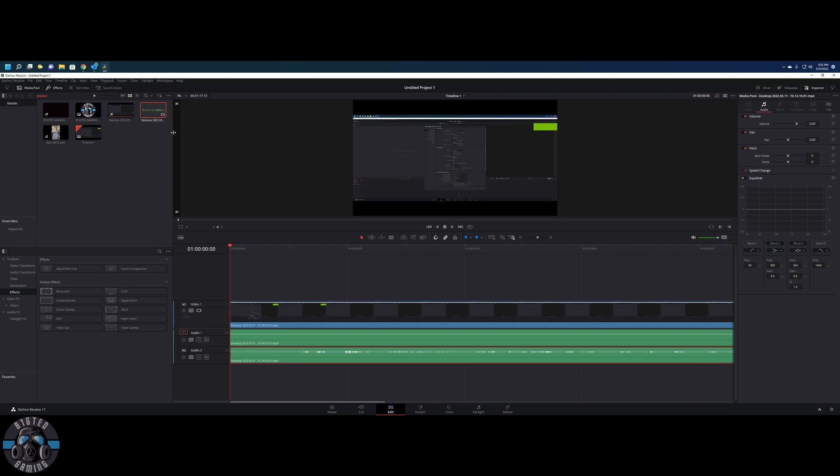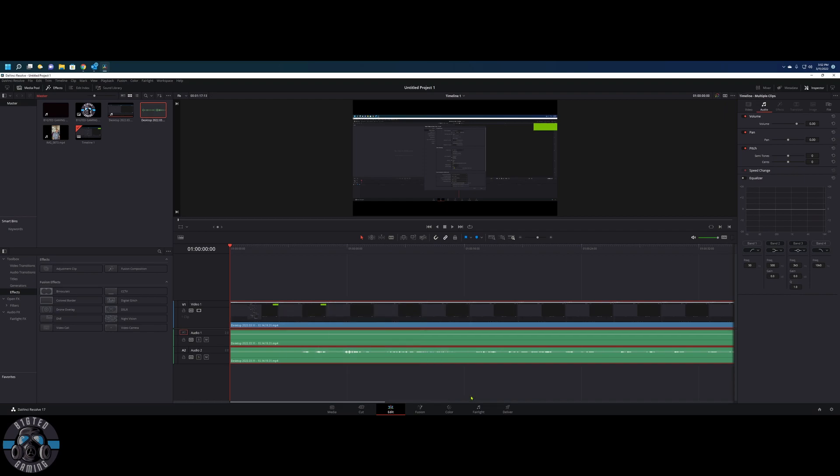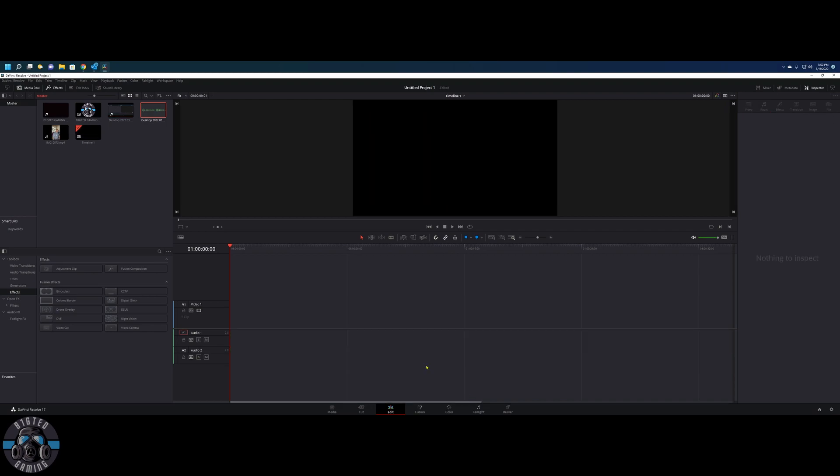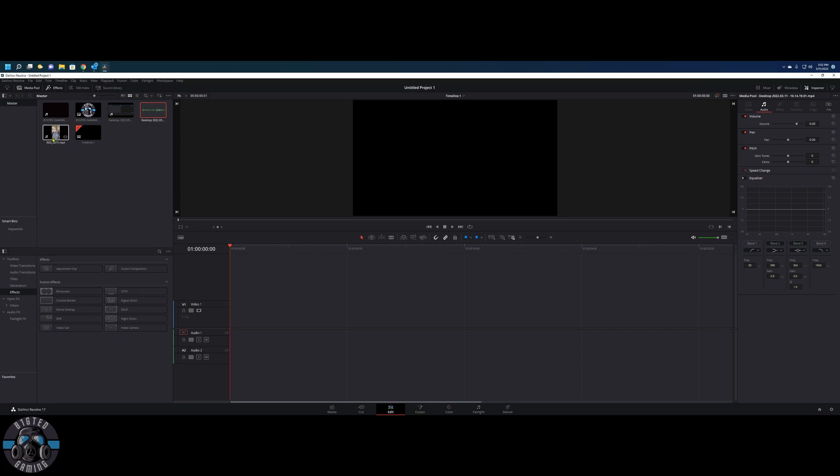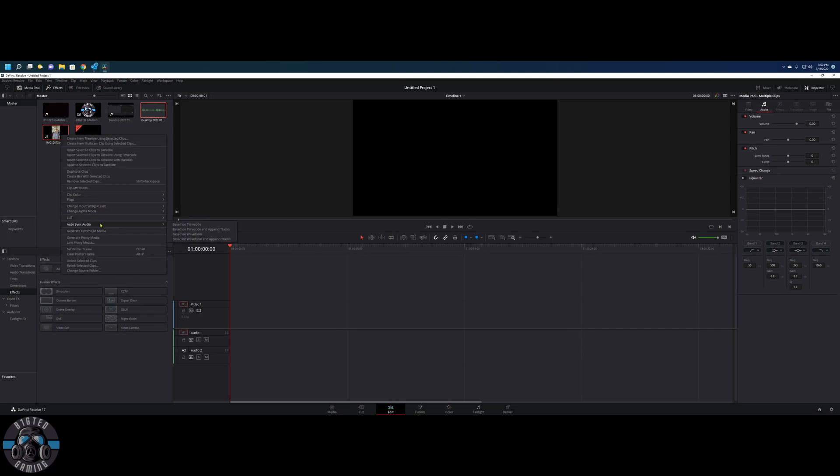So then I get rid of all this off my timeline. Then what you do is you highlight the audio, and then you also highlight—I have to hold the Control key down to do this—highlight the video that I want to synchronize that with. Then you right-click and you choose Audio Sync, Auto Sync Audio, and then I choose based on waveform.